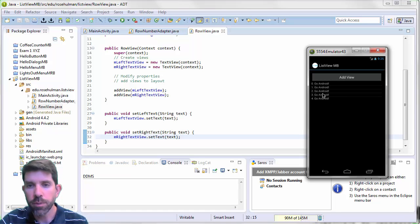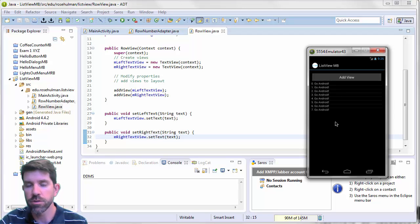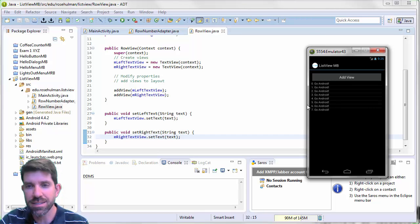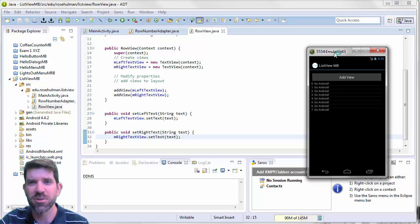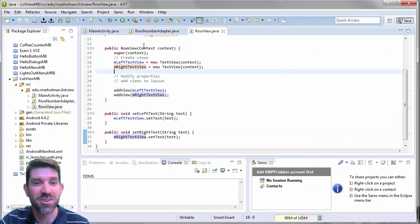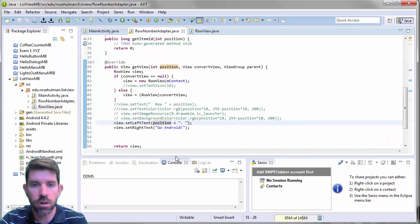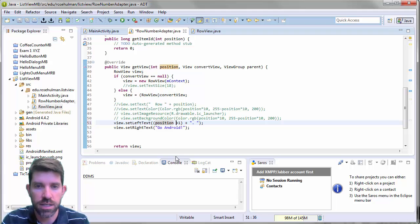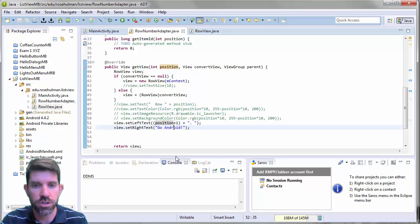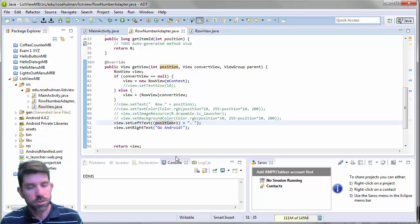Let's fire it up and see what we get. It came up showing zero go Android, one go Android, two, three, four, and so on. Since we're eventually putting months in here and January is the first month — not the zeroth month — let's start numbering at one. So we do position plus one, parenthesized so the order of operations is correct.